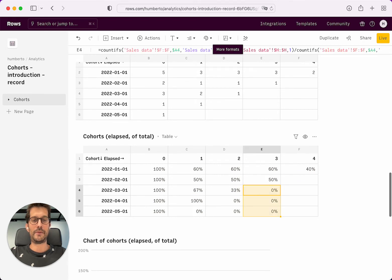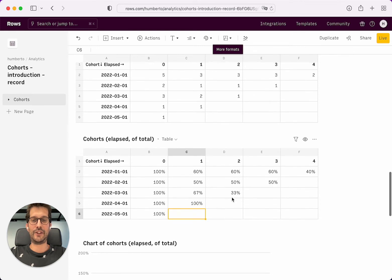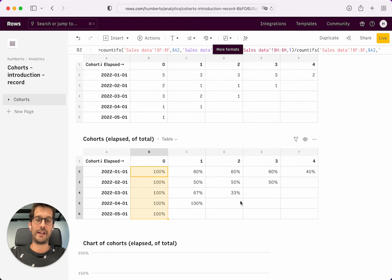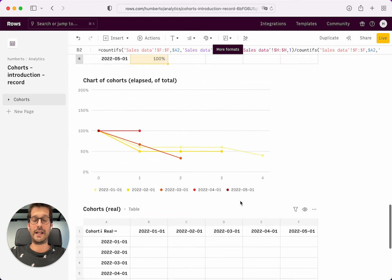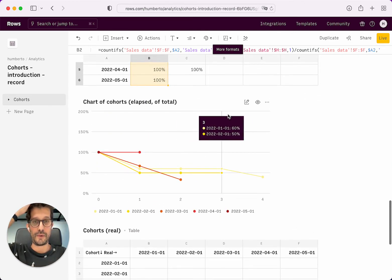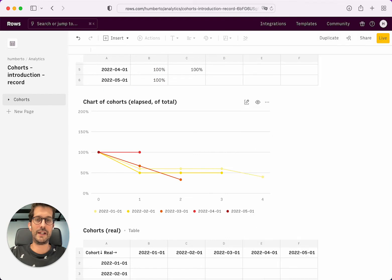And now I'm just going to delete these values for better readability. Now you can actually see how each cohort irrespective of the size behaves across time. And we can even plot it. This chart is already feeding on that data.